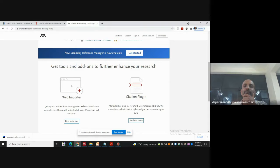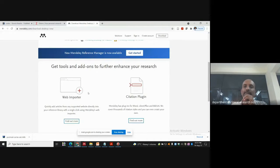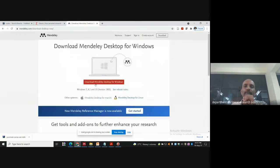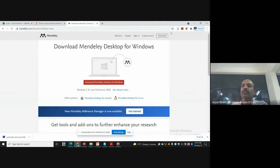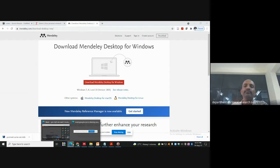The web importer lets you quickly grab any article from a website using Mendeley. This is all about the Mendeley download page. I think you people have already downloaded this icon — this is how it looks in the browser in the taskbar. So we have probably installed it.